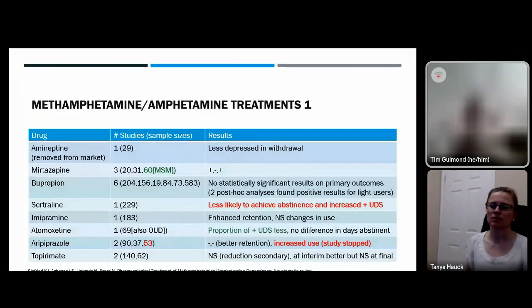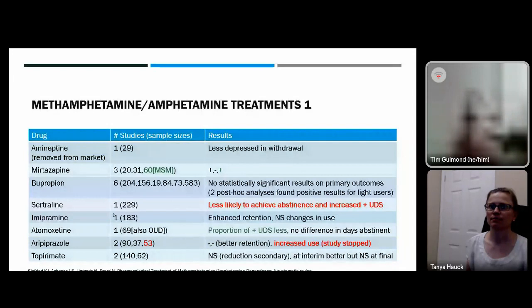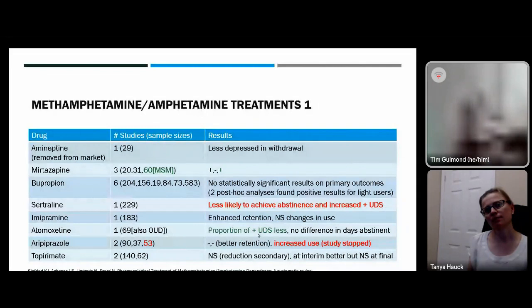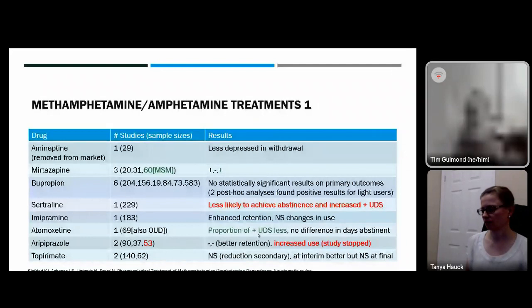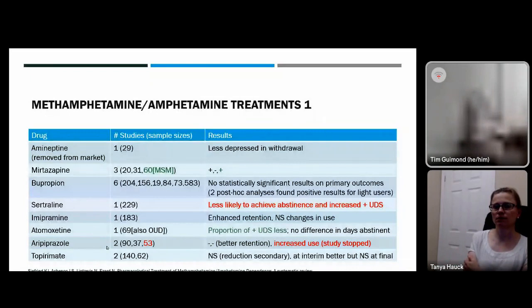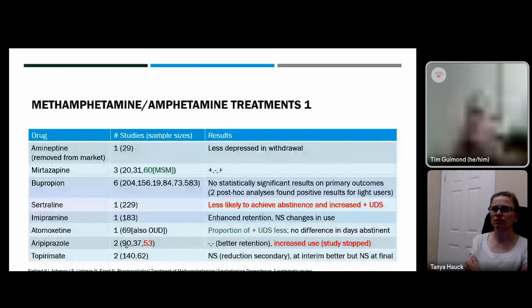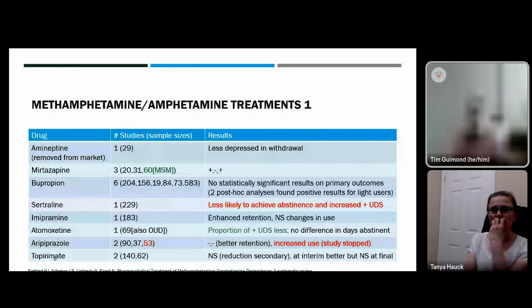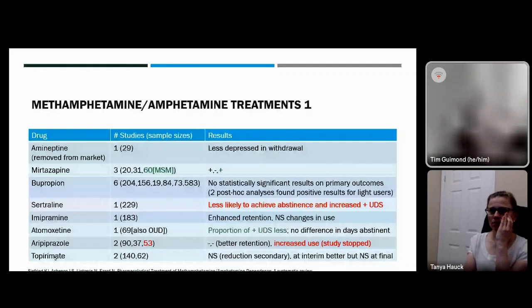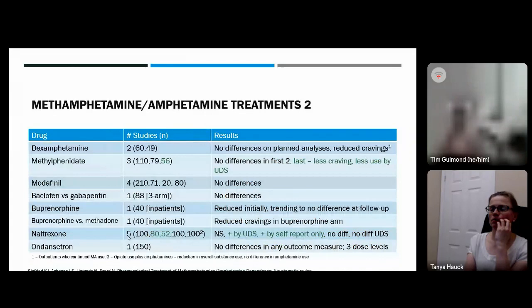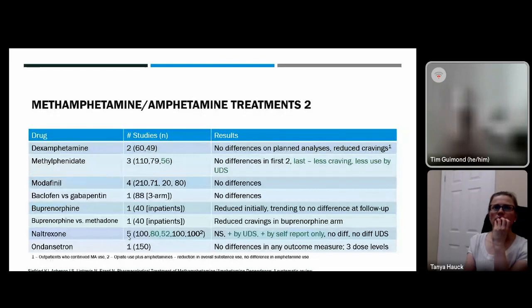Bupropion may have a role for a subset of lighter users but notably showed increased positive urine drug screens in heavier users — making it potentially contraindicated in that group. Imipramine showed no difference. Atomoxetine showed more negative urine screens but fewer days of self-reported abstinence — mixed results within the same study. Aripiprazole had three studies; the final study was terminated early because it showed increases in methamphetamine use. Topiramate in two studies showed no significant differences.